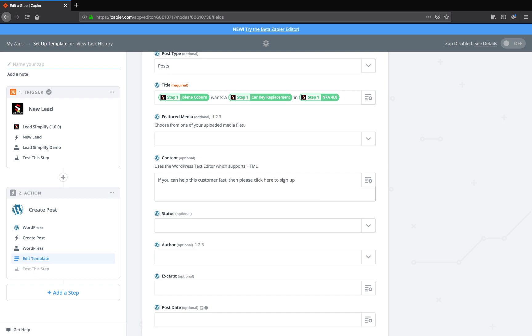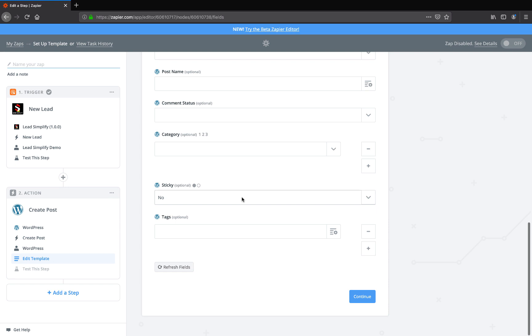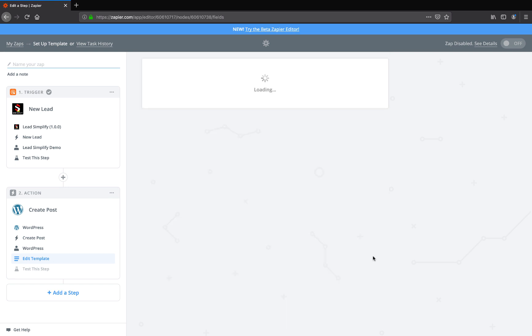And then you want your sign up URL adding on there. And that's it. Click continue.